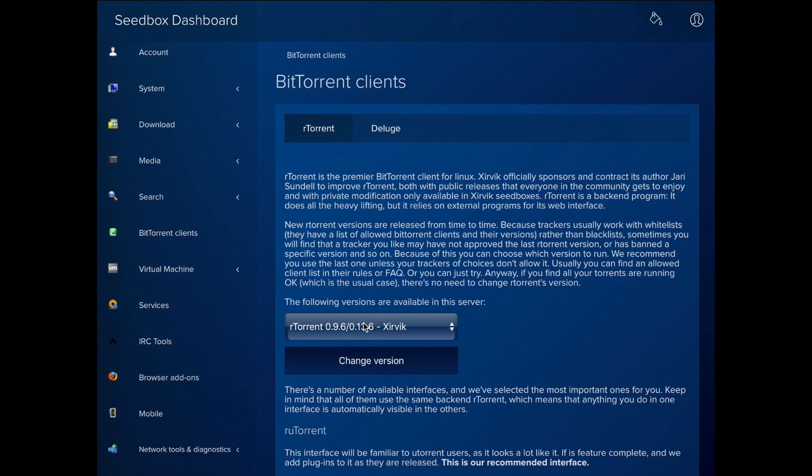Some trackers insist on users using an old but very stable version, while others want you to run the latest official one. Or you may want to choose a Bleeding Edge version with the last changes, even if they're not part of a stable release yet.